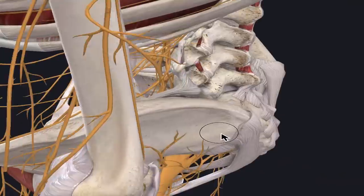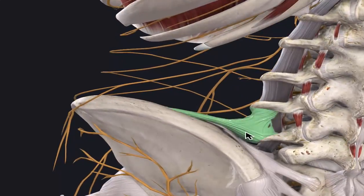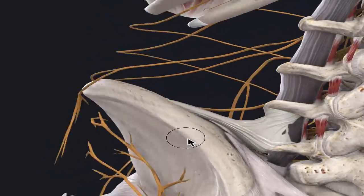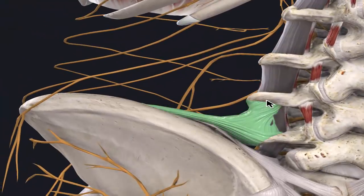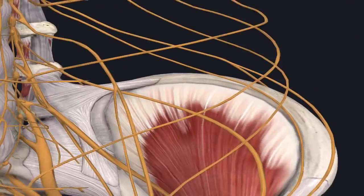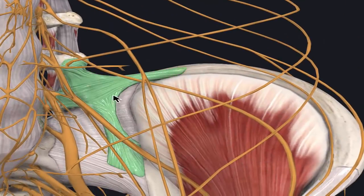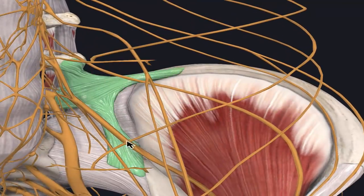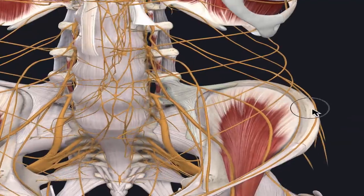Ligaments connect bone to bone, and this is called the iliolumbar ligament. The top part of our hip is called the iliac crest, and this ligament originates onto L4 and L5's transverse process. It also attaches onto the front side of our SI joint. Pain that feels deep and achy can be a problem with our iliolumbar ligament.